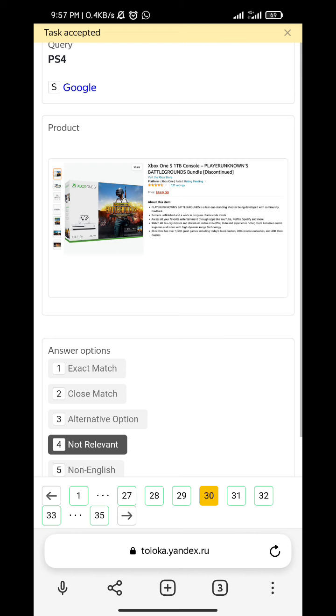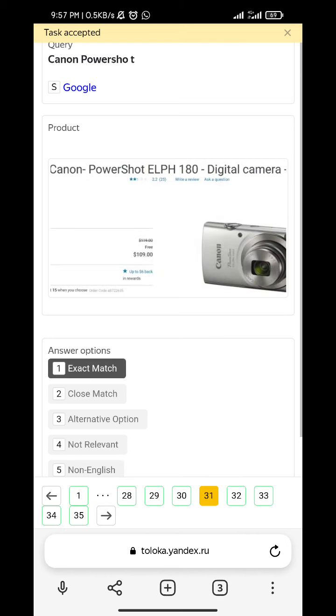PS4 - not relevant. Canon Powershot - exact match.